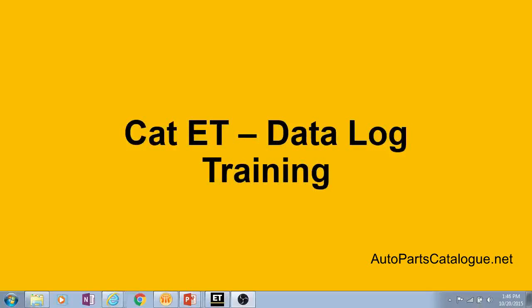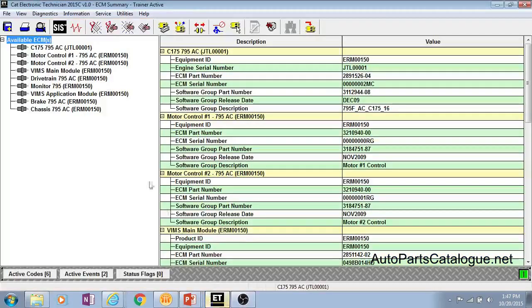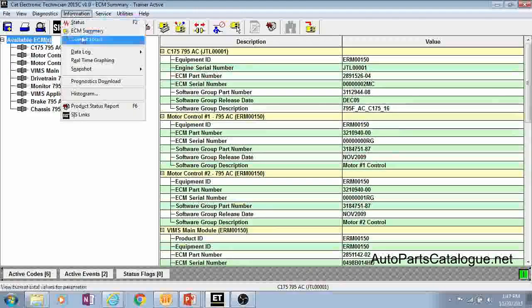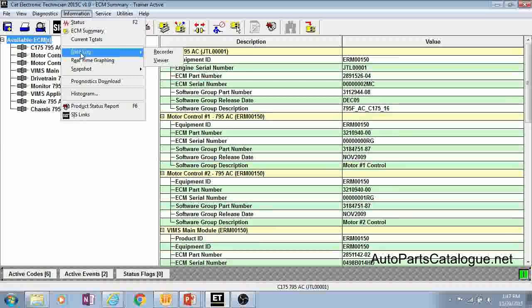Welcome to the CAT ET quick training video on the data log. The data log can be found under your information menu and you have two options available.